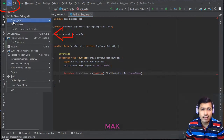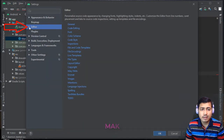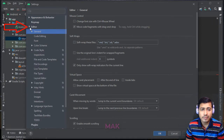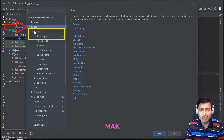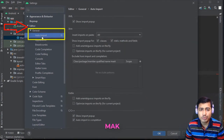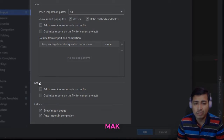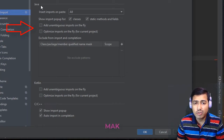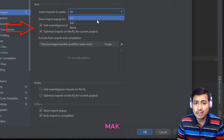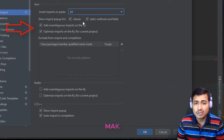To enable auto import, go to File, then Settings, then go to Editor, then General. Within General, expand it and you will see the Auto Import option. Since we are using Java language, you will have two different options — Java or Kotlin. For Java, enable 'Add unambiguous imports on the fly' and 'Optimize imports on the fly for current project'. Check these two boxes. That's the main focus — enabling these two checkboxes for Java.